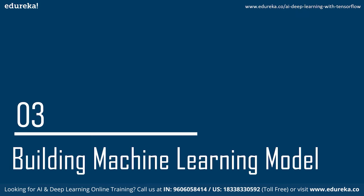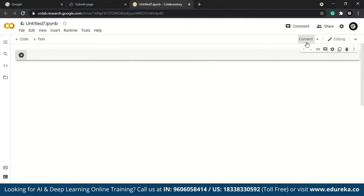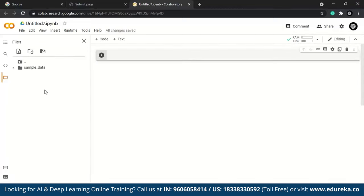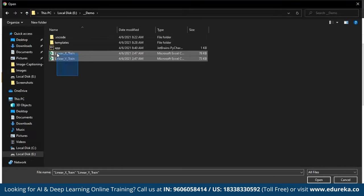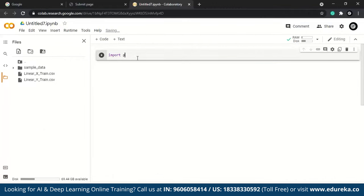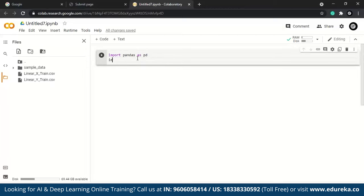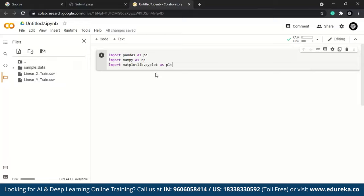Now let's build a simple machine learning model that predicts a student's marks given the number of hours they studied, then combine it with Flask. I'll use Google Colab. First, I'll upload our dataset — we have two CSV files for X and Y. Then import libraries: pandas, numpy, and matplotlib. We'll read the dataset with 'pd.read_csv()' for both X and Y, then extract values using '.values' to get numpy arrays.